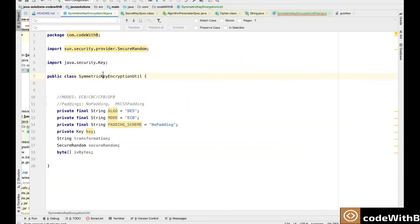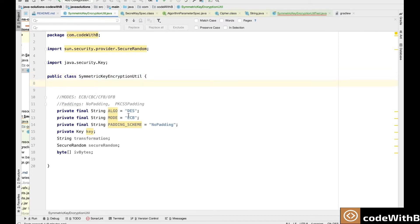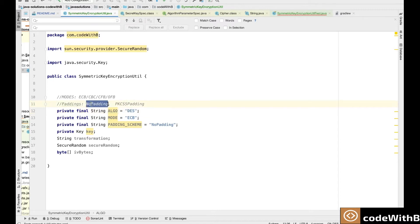For the encryption we will use the Java security module which is available by default in the Java library. I have already added videos in my channel to understand the modes and padding schemes. If you haven't gone through those videos, please do it now — it will help you understand the different behavior with different modes and padding schemes.